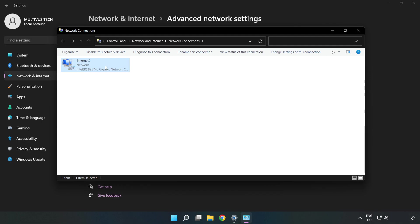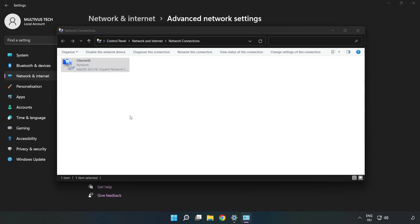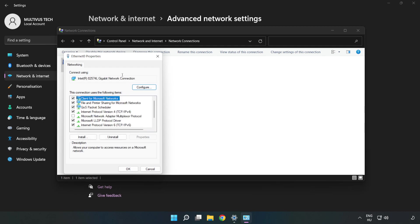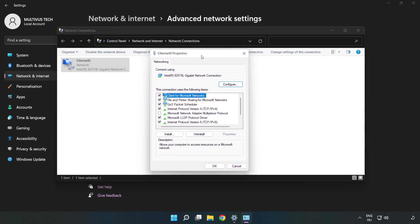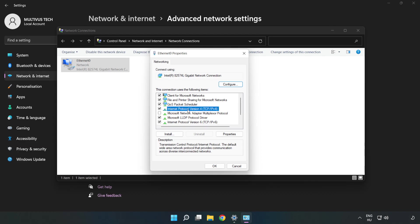Right click your network adapter and click Properties. Click Internet Protocol Version 4 and click Properties.